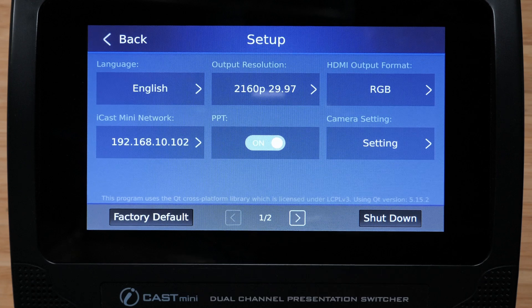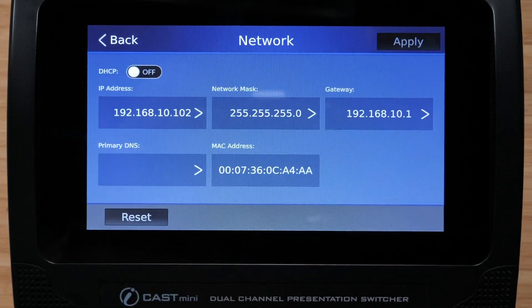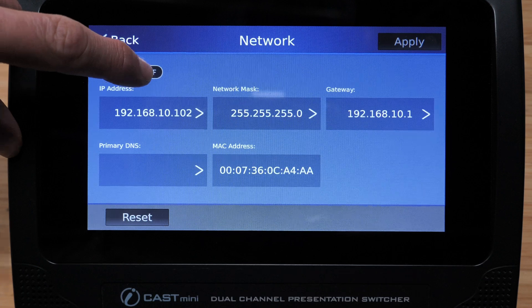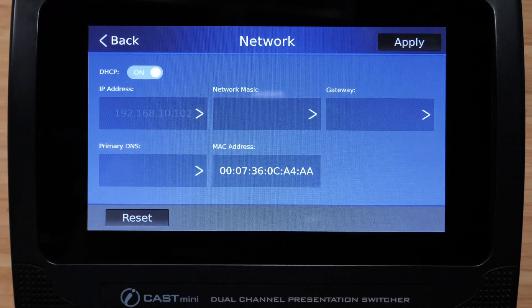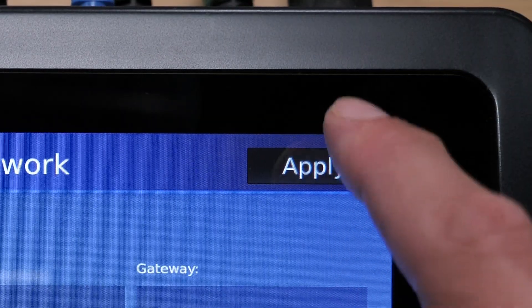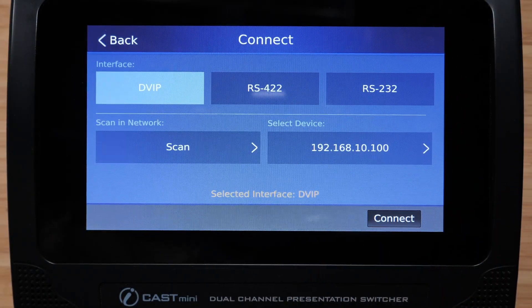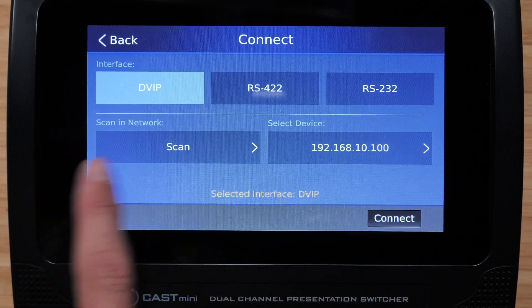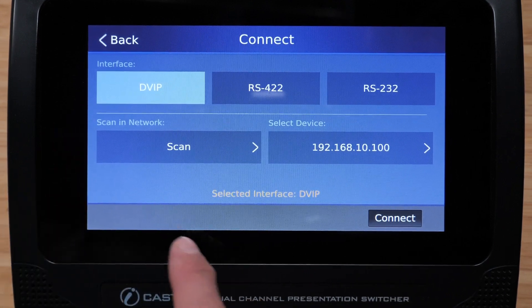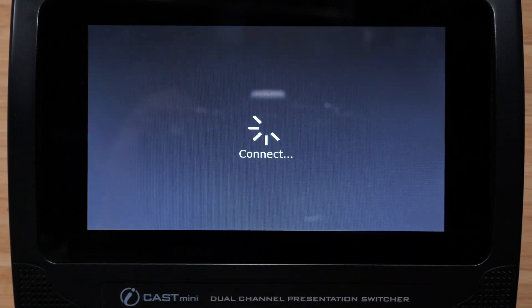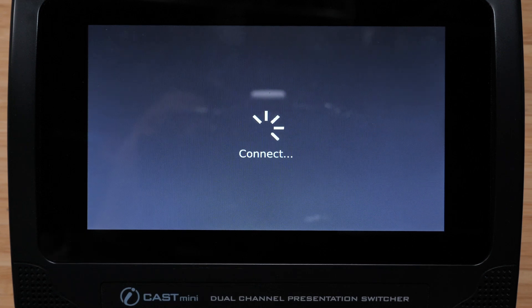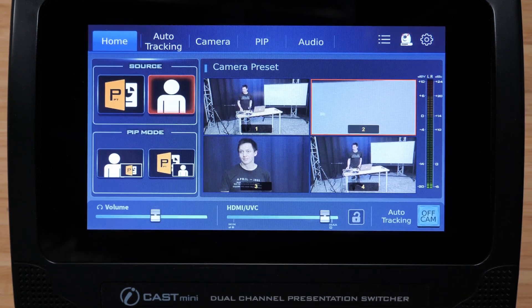Go back to the setup menu and repeat the steps. Press the iCast mini network setting and set DHCP or dynamic IP address to on — this will allow the router to automatically assign the iCast mini an IP address. Press apply and the iCast mini will reset. You can then go back to your camera icon, press DVIP, and the iCast mini will scan and connect to the camera in the exact same way as when directly connected or connected over a PoE plus switch.